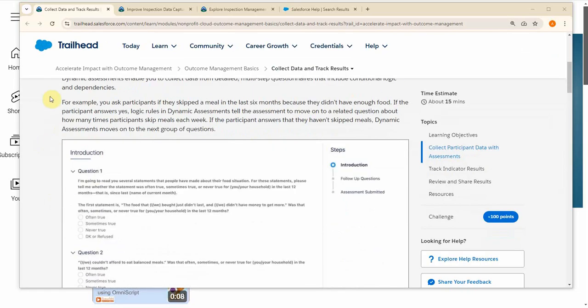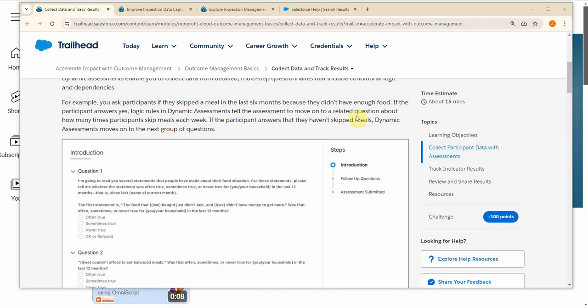The example question they use is if you ask participants if they've skipped a meal and the answer is yes, then dynamic assessments can move on to a related question about how many times they've skipped. But if they didn't skip meals, then you can move on to the next group of questions.